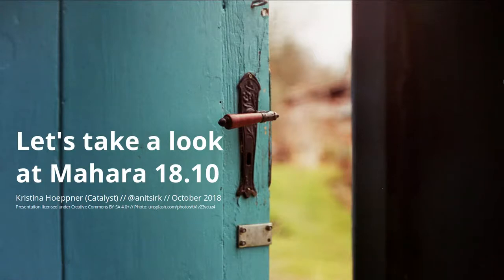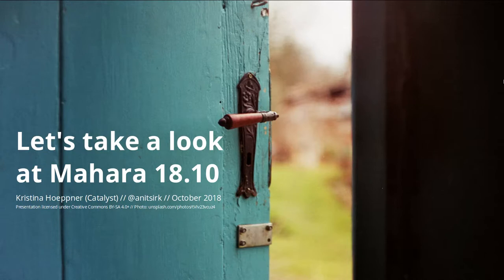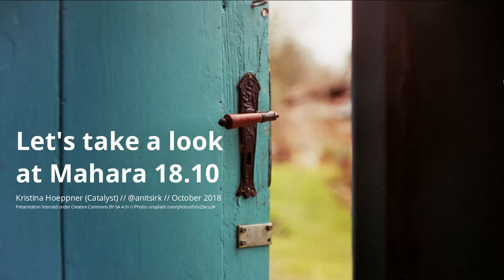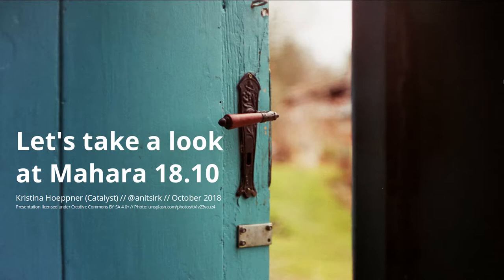This is Kristina Hoppner from the Mahara project at Catalyst in Wellington, New Zealand. Today I'd like to take you through a number of the new features for Mahara 18.10, which was released in October 2018. We're going to look at highlighted features because we've had quite a number in this release and want to showcase the ones that are of bigger nature or could have a huge influence.